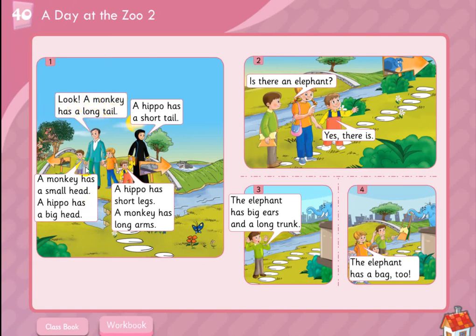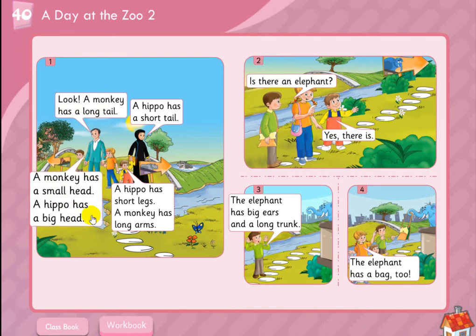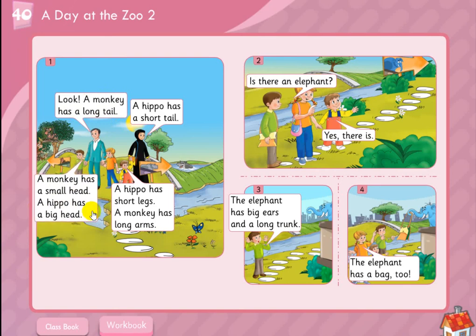Now let's say: a monkey has a small head, and a hippo has a big head. Listen. A monkey has a small head. A hippo has a big head.